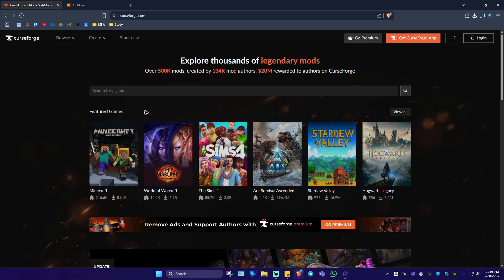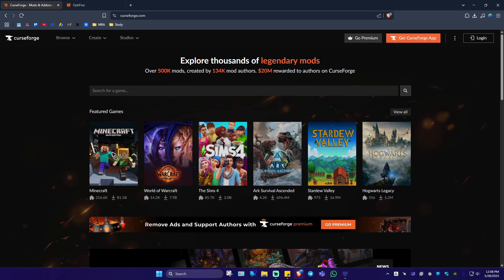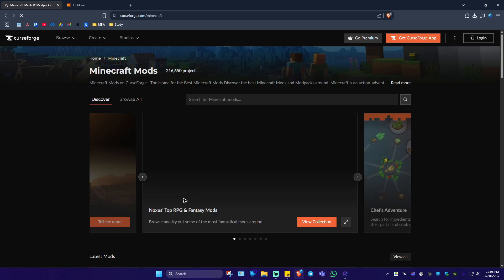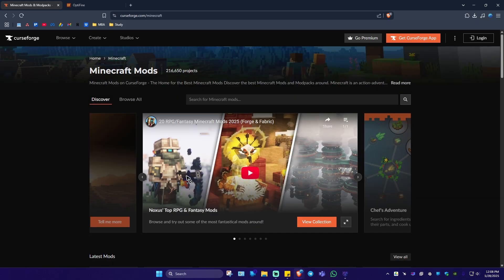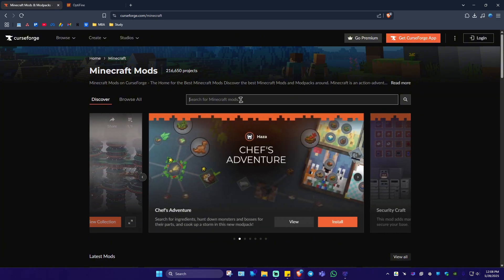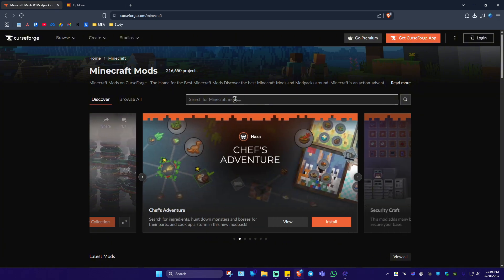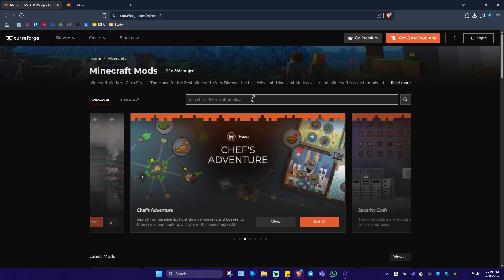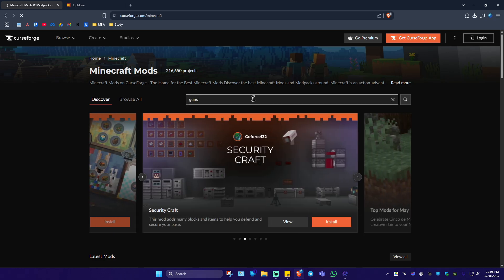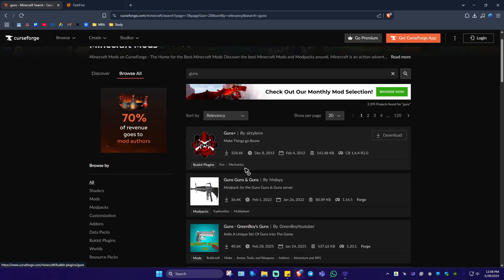Once done, go ahead over to Minecraft and click on it. It says here, search for Minecraft mods. Just click on the search bar and type in your favorite mod. For example, guns — hit enter. We're going to be using this one right here, Guns Plus. Just click on the download button beside it.